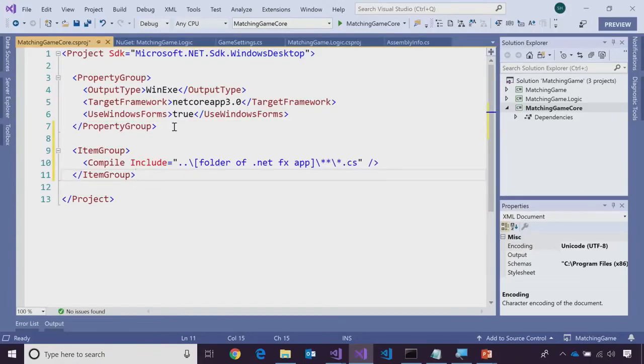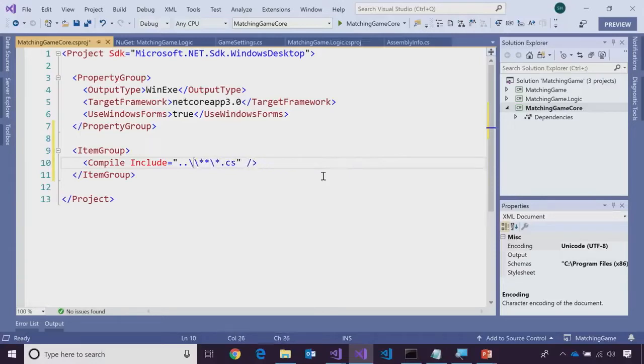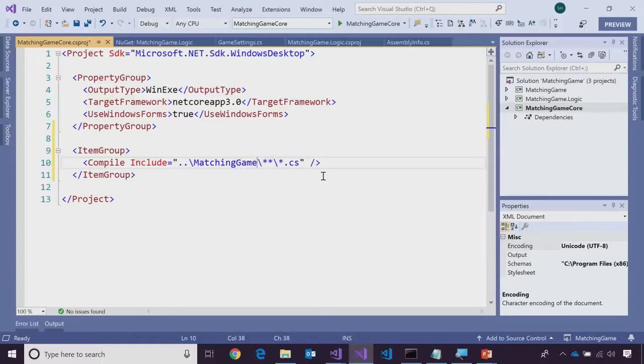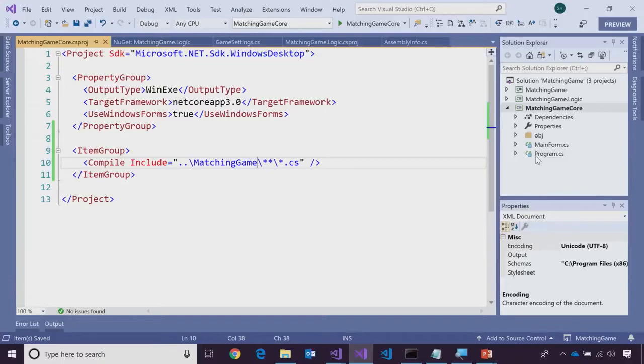Now, what's cool is I've got a snippet over here. I can actually change inferring it from the local directory and specify where I want the code to come from. So, it says item group compile include and I can give it a folder. Now, what's cool here is I can just replace this with, I'm going to go up a folder, go into matching game. That is the .NET Framework version of the application and I'll press save and when I do, you'll see the files just start showing up over here in my project. So, that's kind of cool. That is very cool.